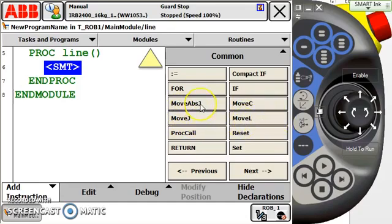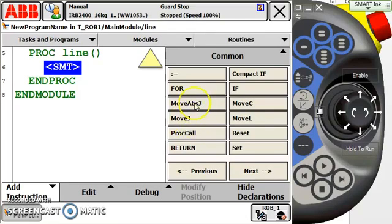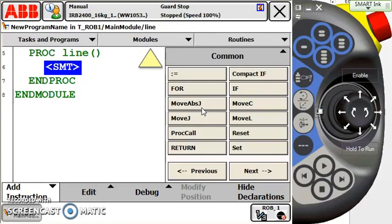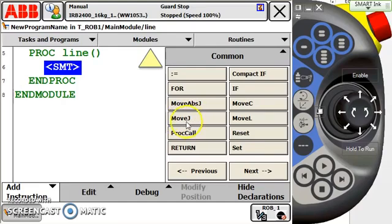The move absolute J is a joint move, but it doesn't match the standard point that a move J will, and what I mean by that is the way the point data is stored. For a move absolute J, the point data is stored by the resolver value for each individual axis.